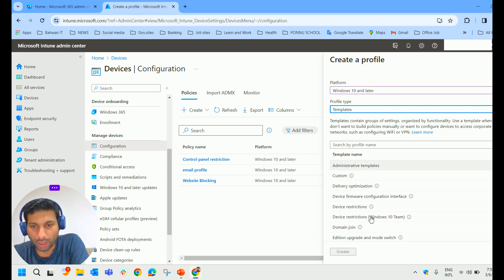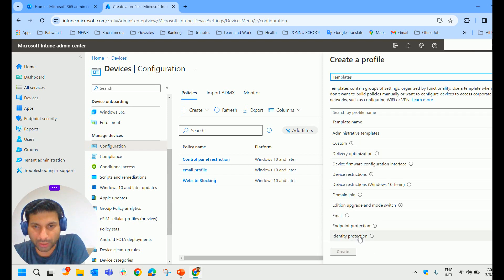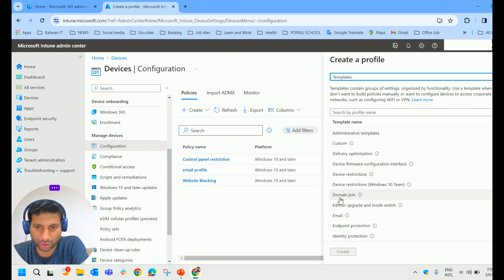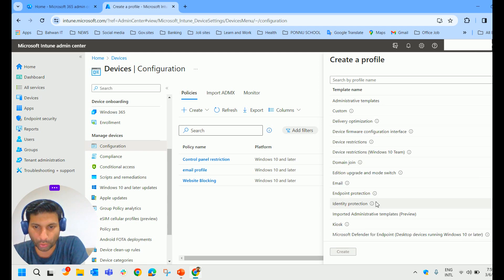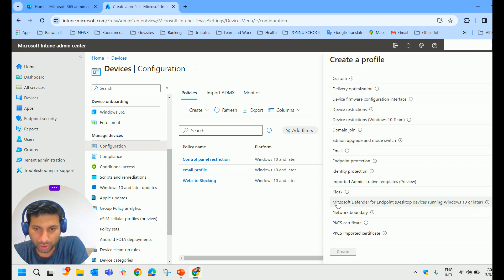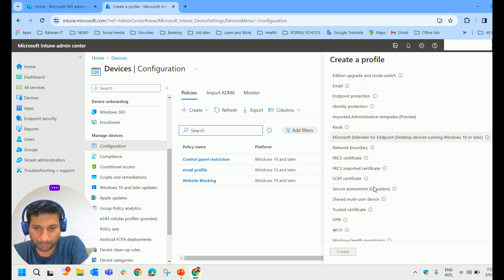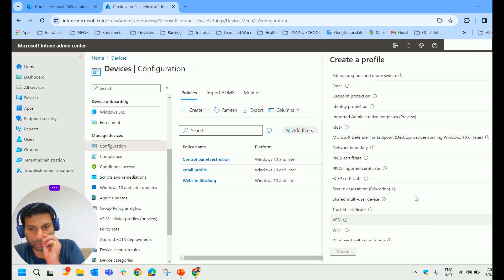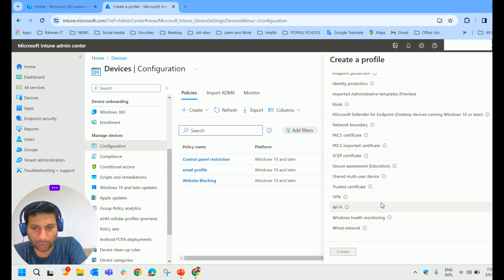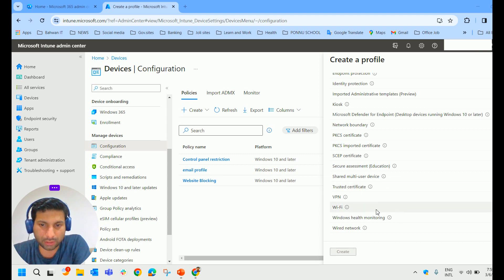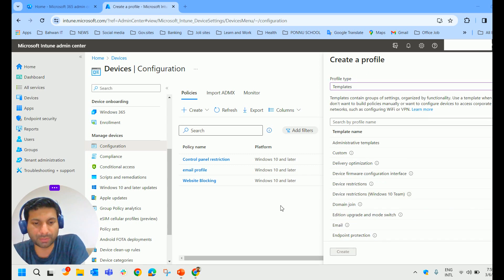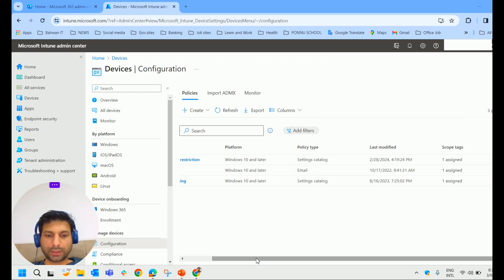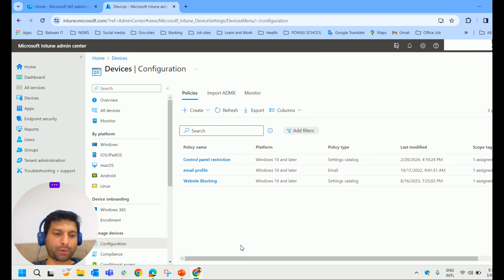When you browse Templates you can see logical groupings like Administrative Templates, Delivery Optimization, Device Restrictions, Domain Join, Email, Kiosk, VPN, Wi-Fi, Certificates, and so on. That is the key difference between Templates and the Settings Catalog. Now let's create a configuration profile to restrict Control Panel access.